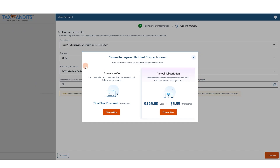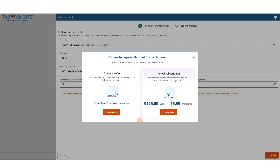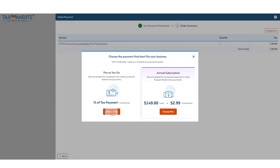Then you'll need to select how you want to pay the Tax Bandits service fee: either 1% of the tax payment, or $150 per year plus $2.99 per transaction. This will save you money in the long run if you plan to make a lot of payments through our system. If you plan to only make one or two transactions per year, you can choose that plan.